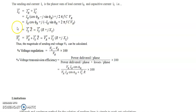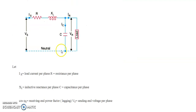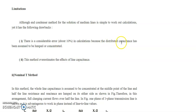What are the limitations of this approximation? The capacitance is actually uniformly distributed, but we are considering it as a lumped element located at the receiving end. With this assumption, there is considerable error in the calculation because the distributed capacitance has been assumed lumped and concentrated. This method also overestimates the effect of line capacitance.